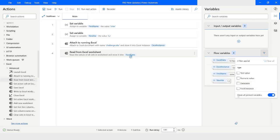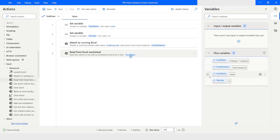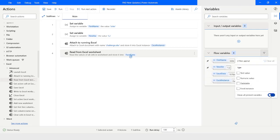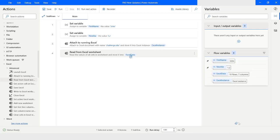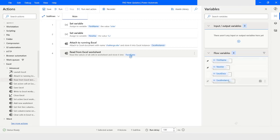If you check the data table type, only data table variables will be displayed. If you have pinned any variable, you can enable or disable it based on that. There is also an eraser button — if you click on this icon, all the values from these variables will be cleared.